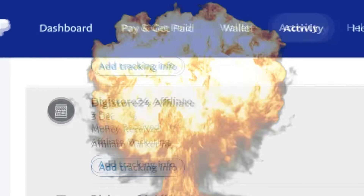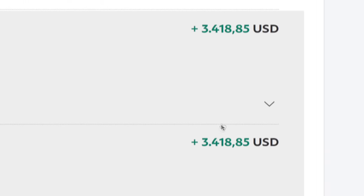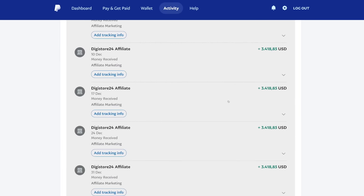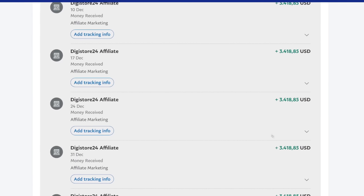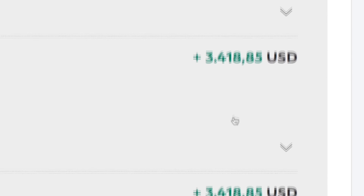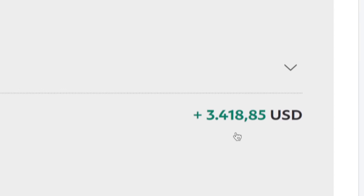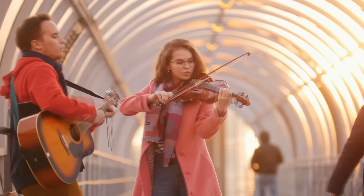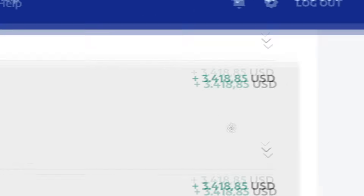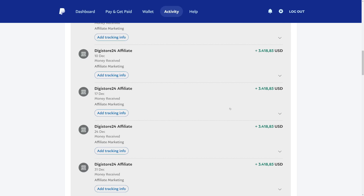This Digistore24 affiliate marketing method is for anyone who never made any money online before and just wants to experience what it's like to make money from your laptop, computer, or just a smartphone device. Whether you're a student, artist, engineer, or just anyone who is trying to make some extra money online, this is the perfect strategy for you.